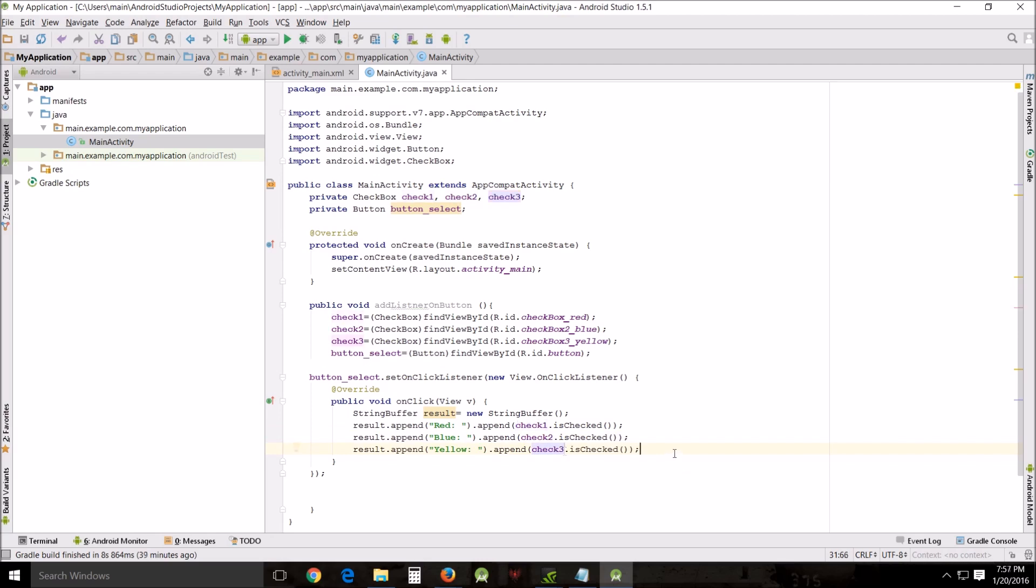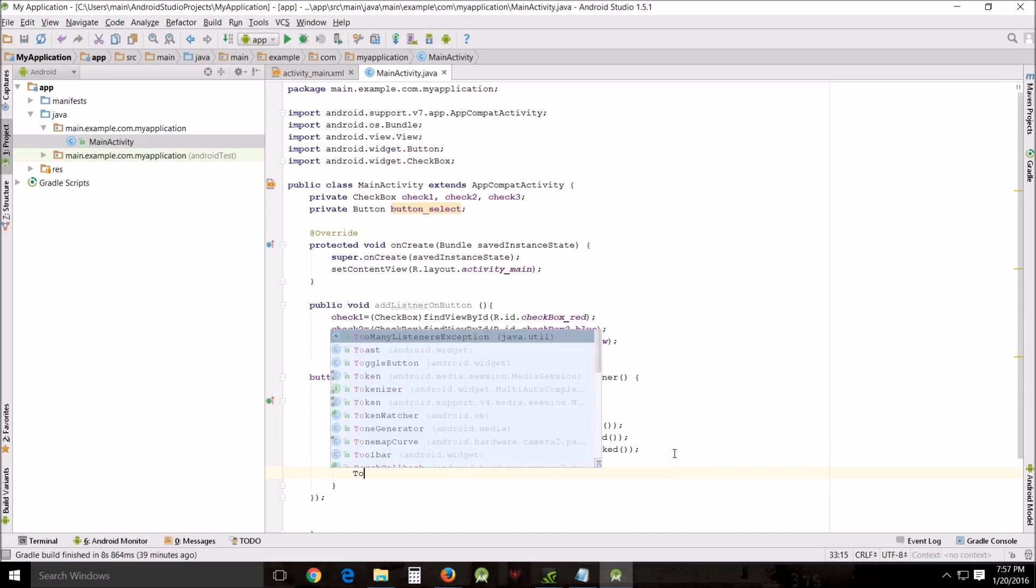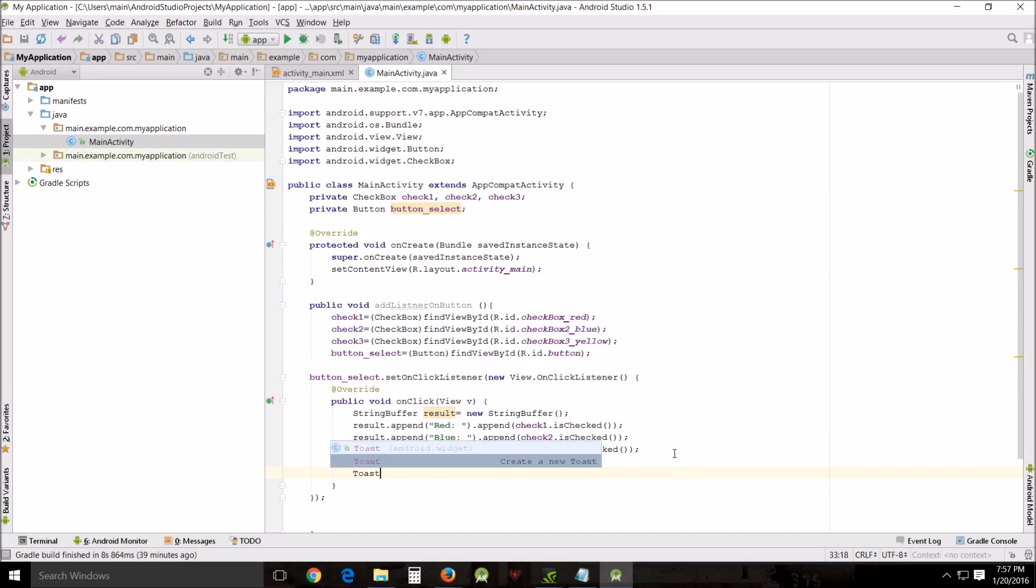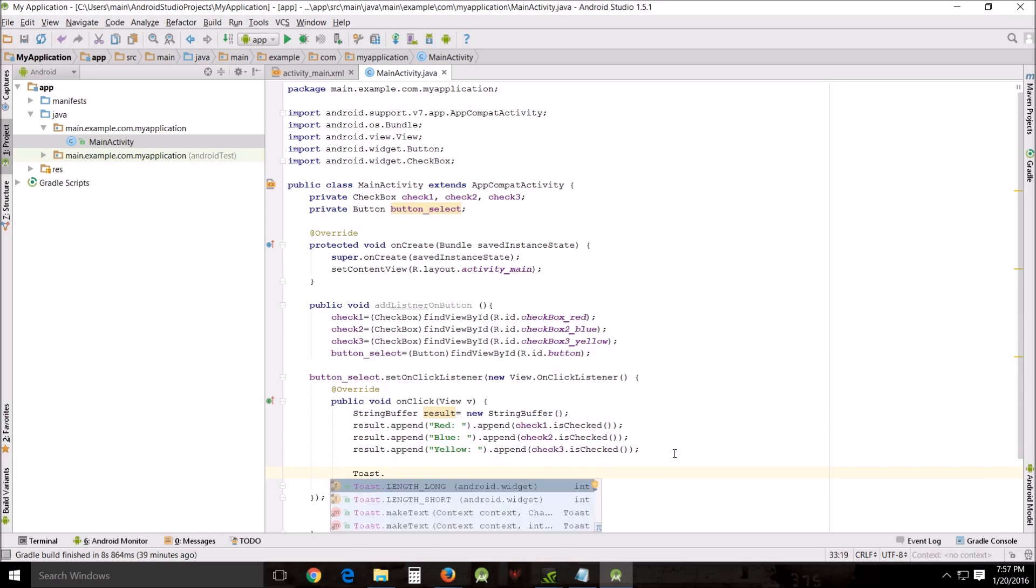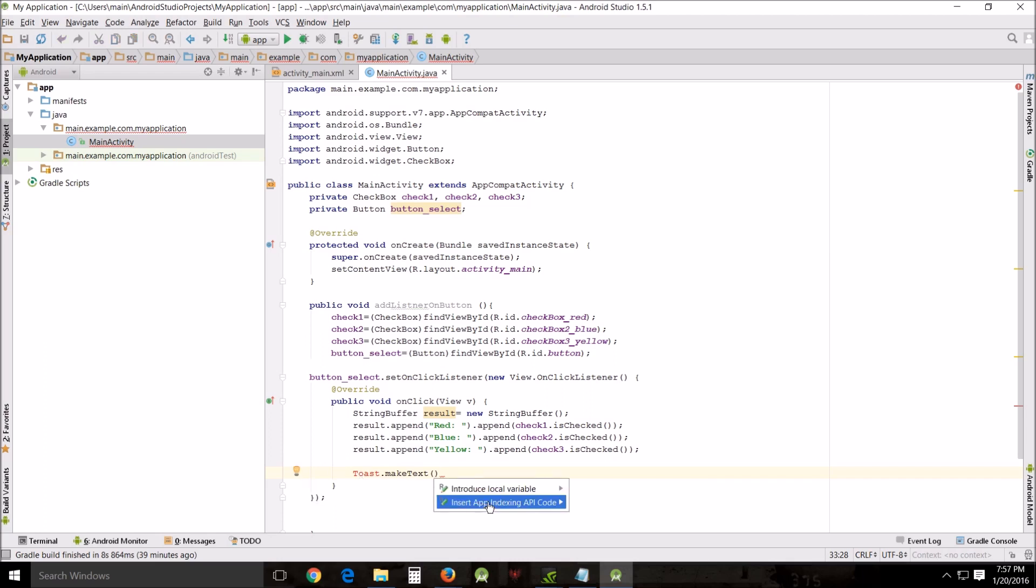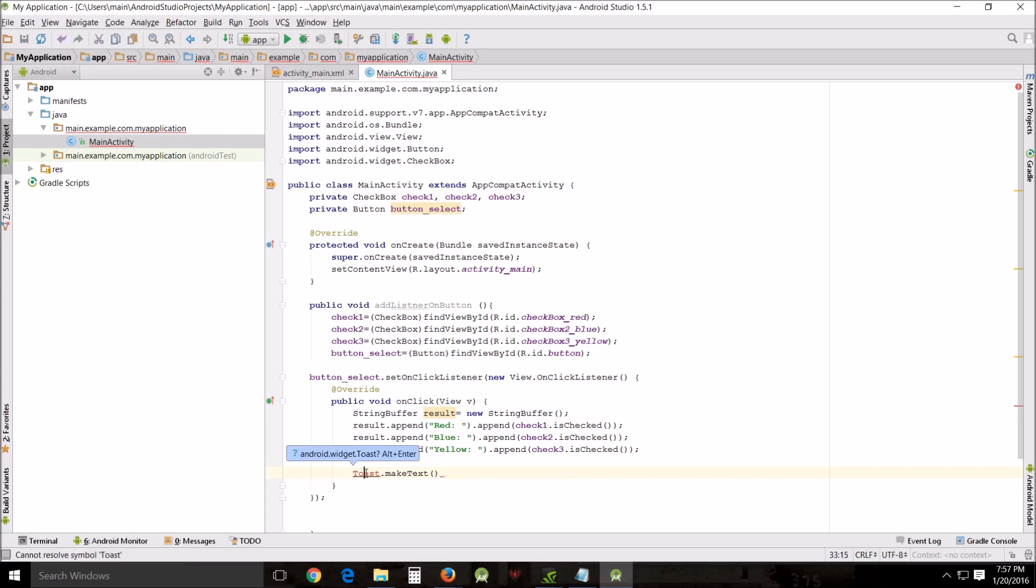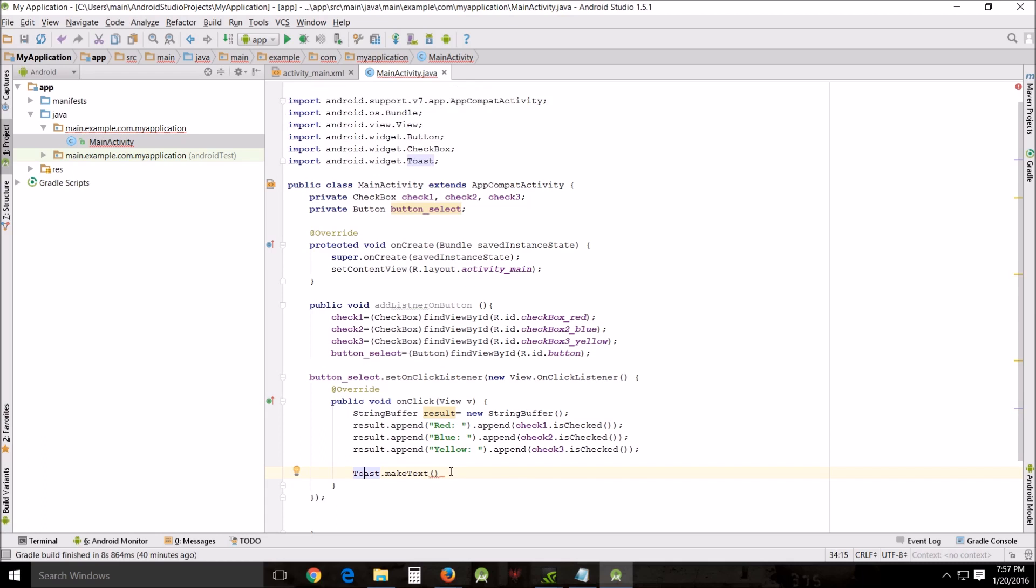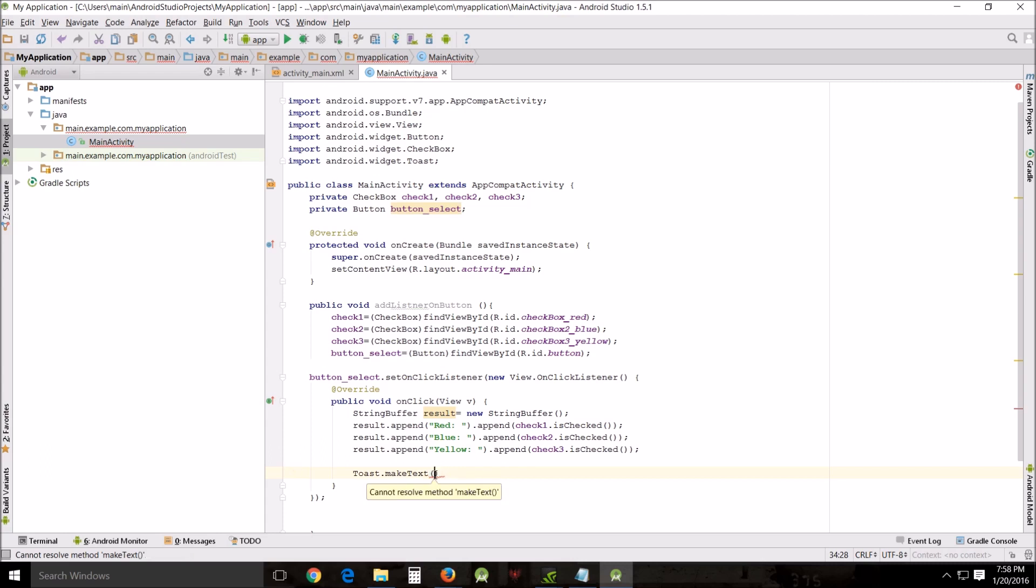Now we need to make this message appear. Toast, let's just type it, Toast.makeText and we're going to get this text of course. Alt enter, that's what it was supposed to do, and it added Toast up here at the top to import, this is what we need.